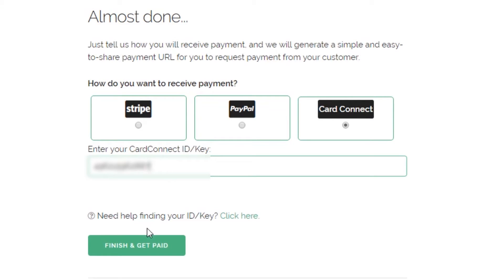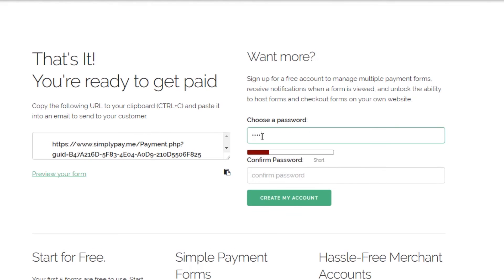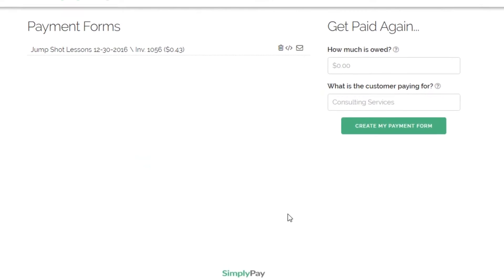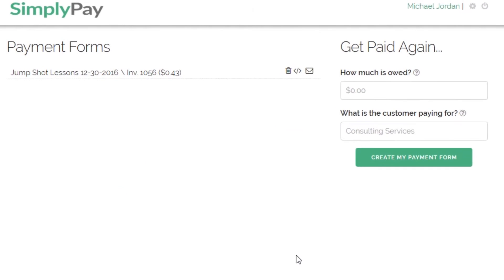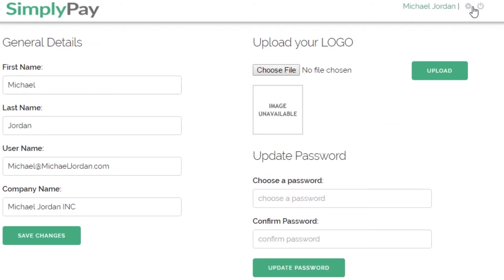Click to save and you have created your first payment link. The last step in the process is to choose your password. Once you save the password, it will bring you to the dashboard and it'll show you your first payment link right here. You can add a logo to all of your invoices by clicking the gear icon, which will take you to the settings tab.